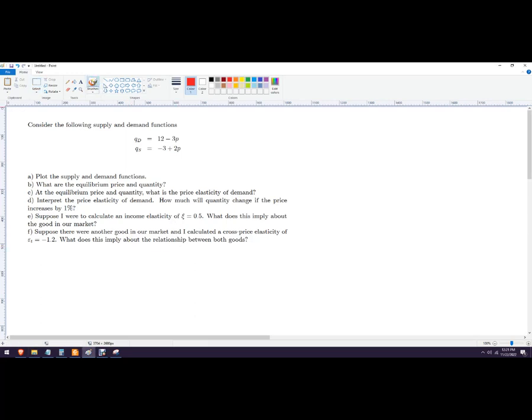Elasticity is just an economics word for how much the quantity will change based on the change of something else. Usually it's price elasticity — how much will our sales change based on a change in price. But it could be based on a change in income, or a change in the price of some other product.